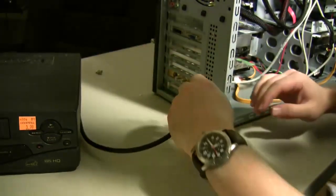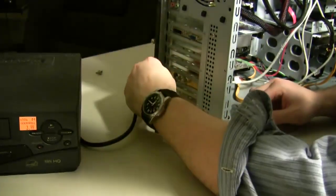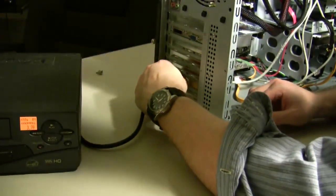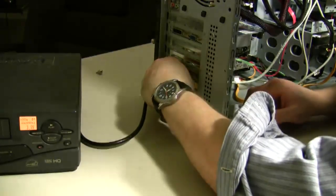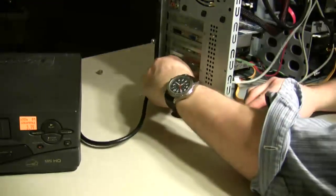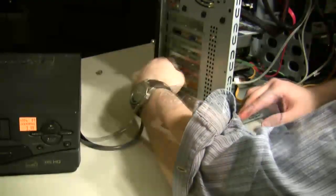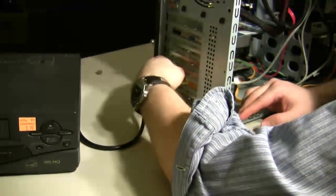Once you have it installed on your computer, just using a regular coax cable, connect the VCR to the TV capture card.